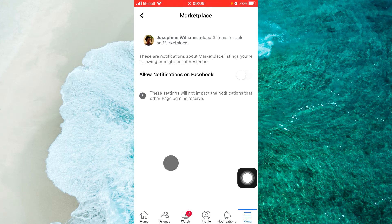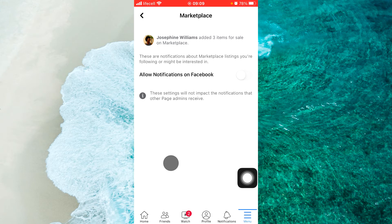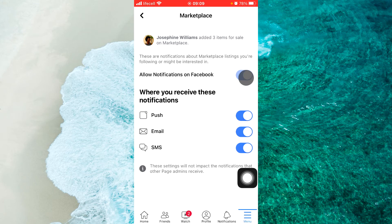Okay, now, first option, we should allow notification on Facebook. Swipe the slider to the right side.